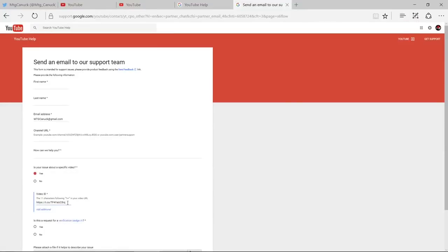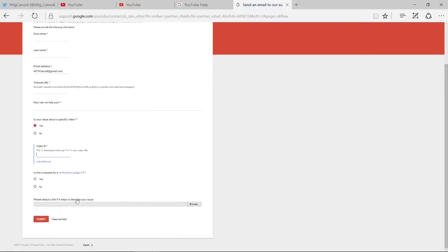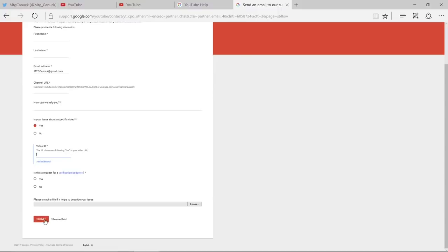So once you've done that, you would go down below and if there's an attachment to better describe your problem, which we really don't need because it's evident, you would just submit. And once you click submit, someone will contact you with news that they have restored your missing YouTube video.